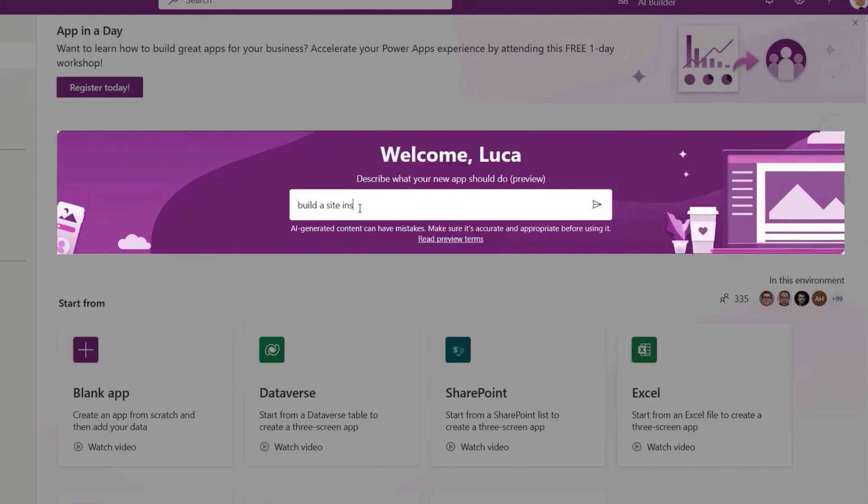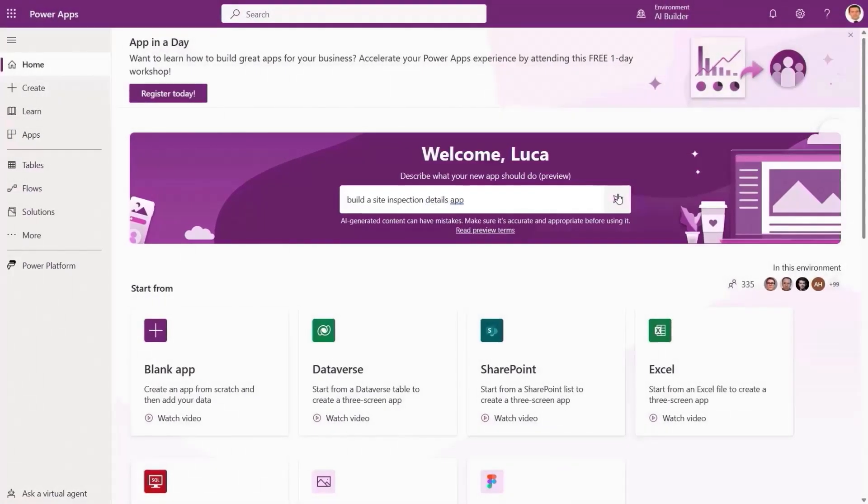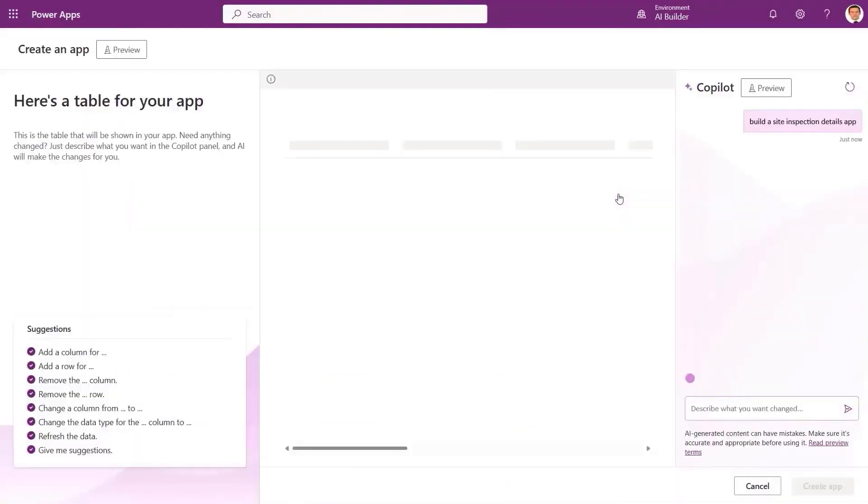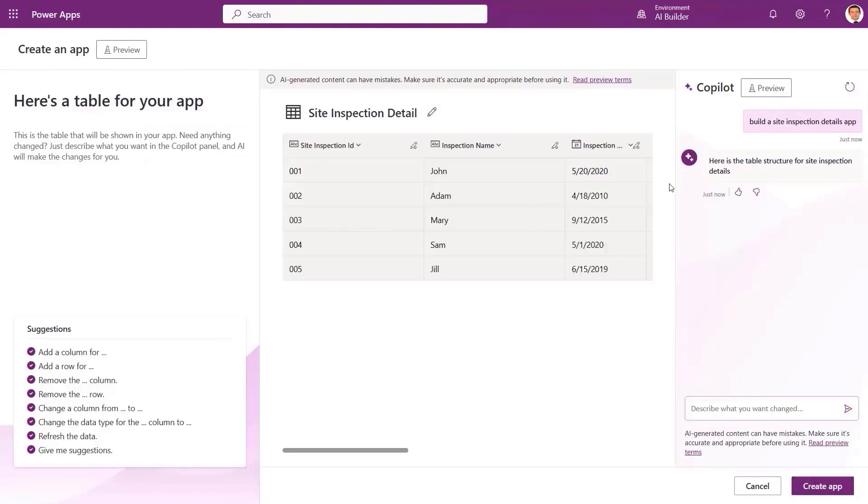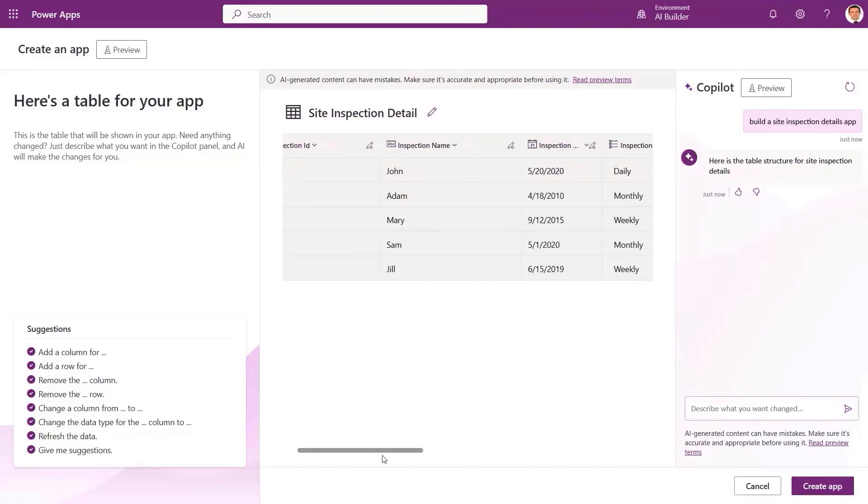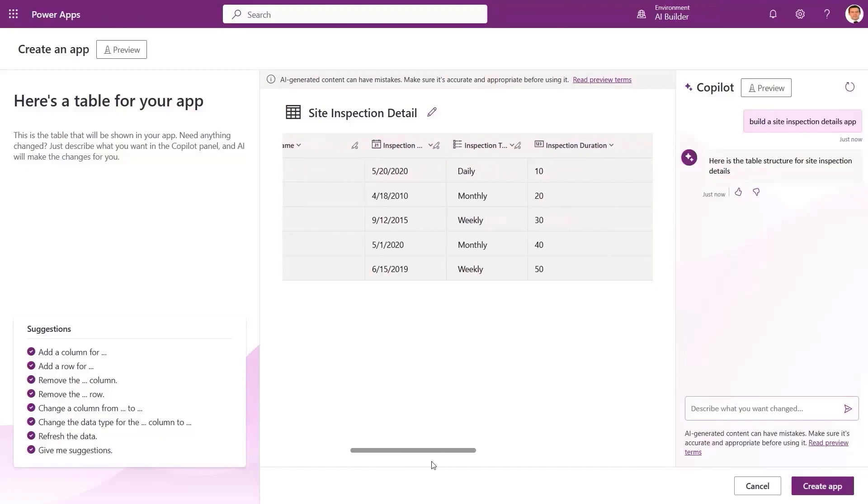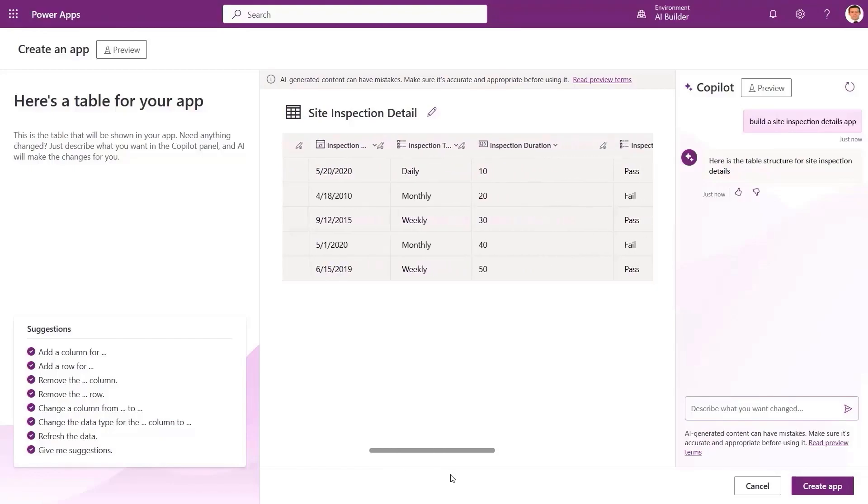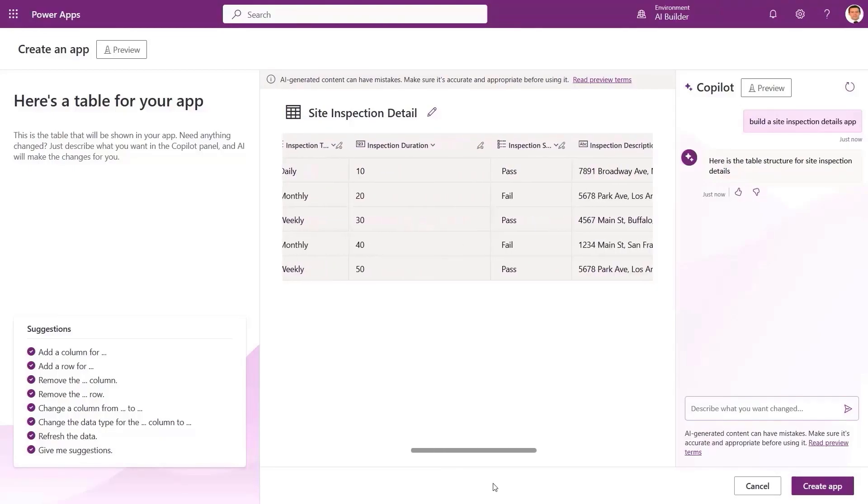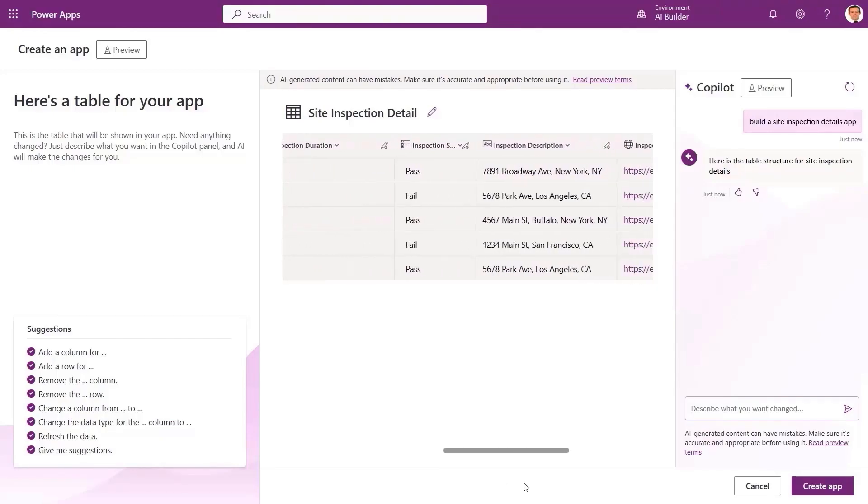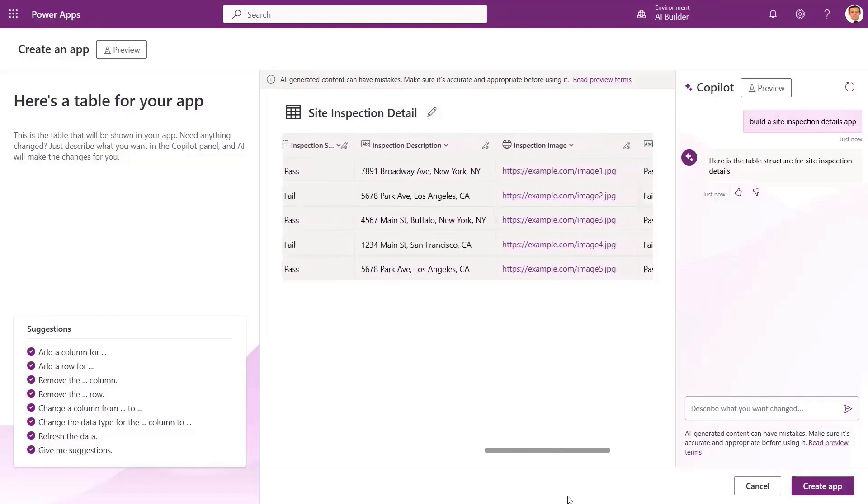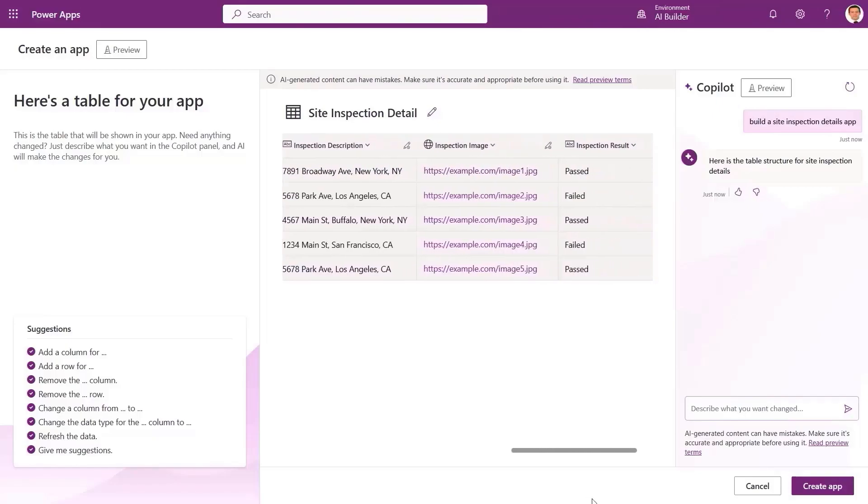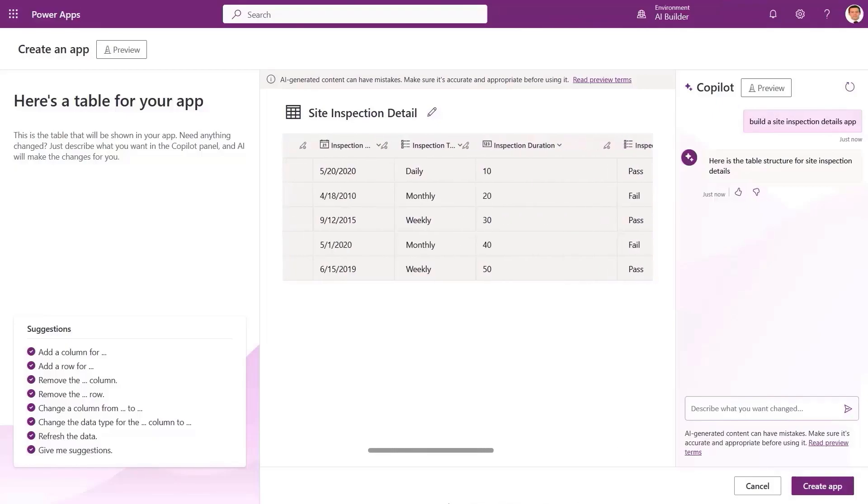With this release, the Power Apps Maker portal now has this big text box saying we can use everyday words to describe the app we want to build. How exciting. We type in site inspection details and a table is immediately generated. We review the columns and see that the table even has sample data that matches our scenario.